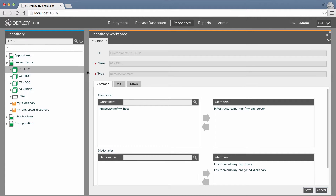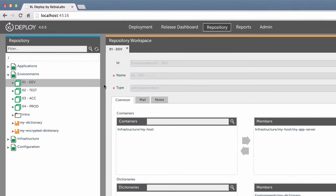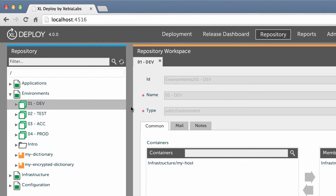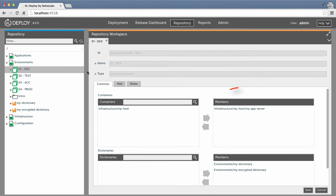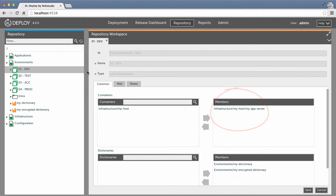I've defined the environments that my application will pass through as it goes from development to testing to production. During this tutorial, I'm going to deploy to the development environment. There's one infrastructure container in the environment, an application server.